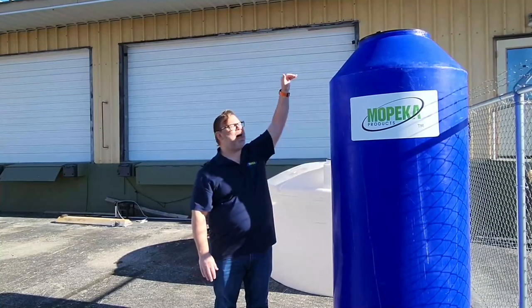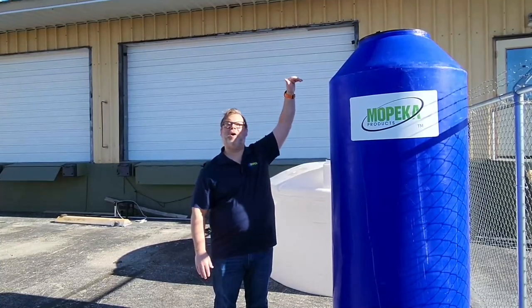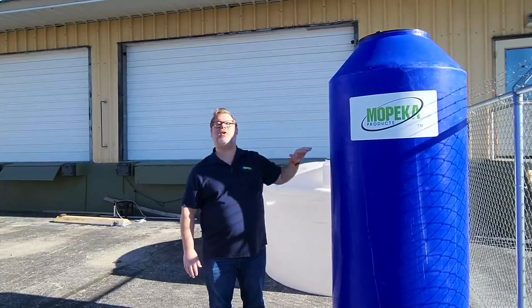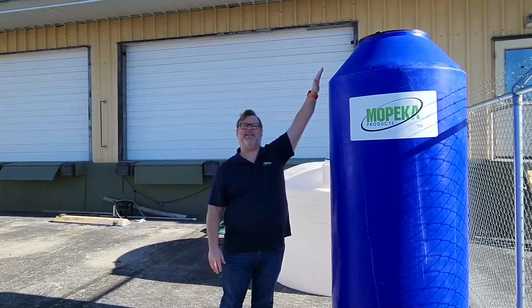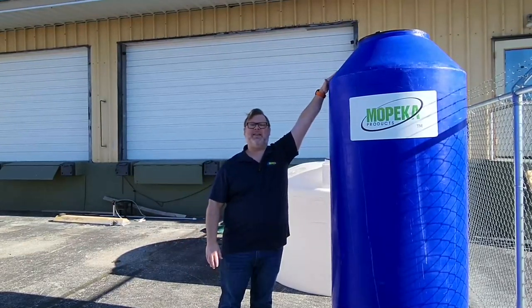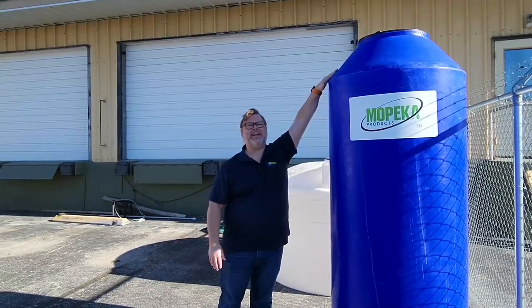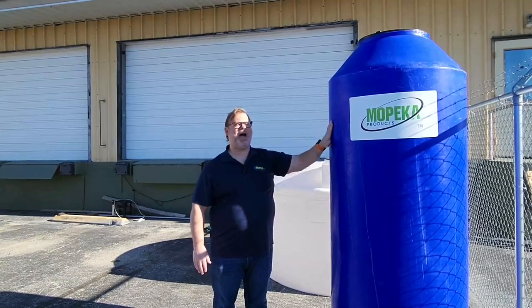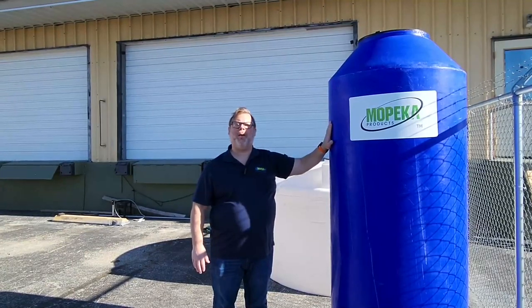We're going to look for a flat level spot on the top of the tank. We want to make sure that we're not on a portion of the tank that is not level and at an angle. We also want to make sure we're not against the wall.